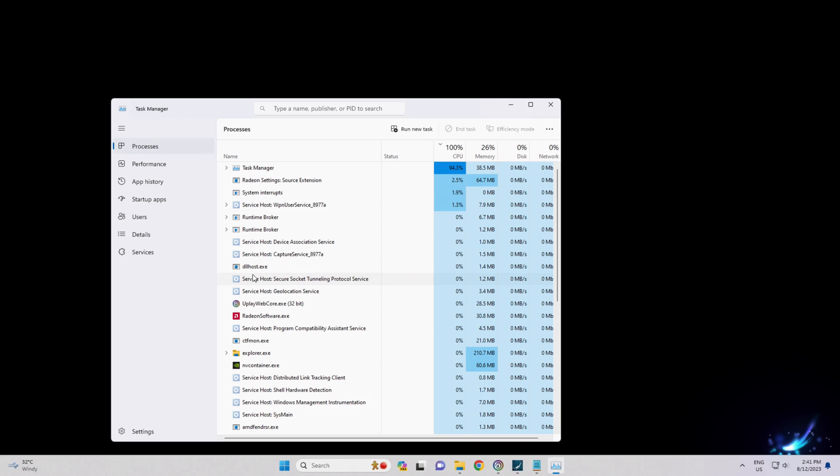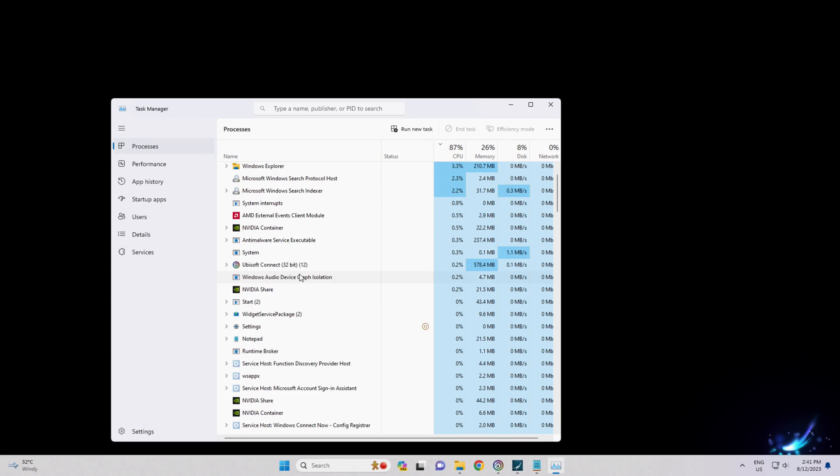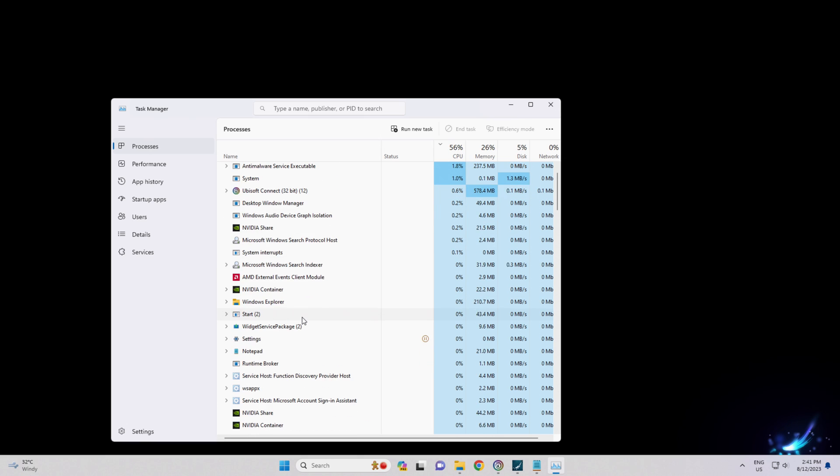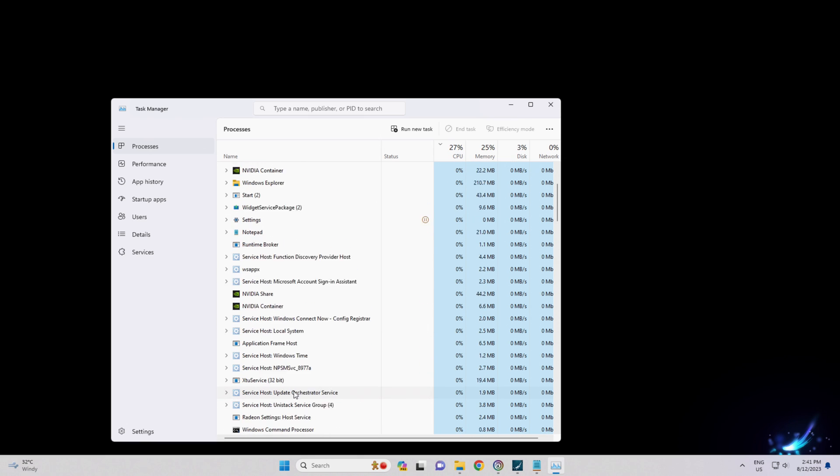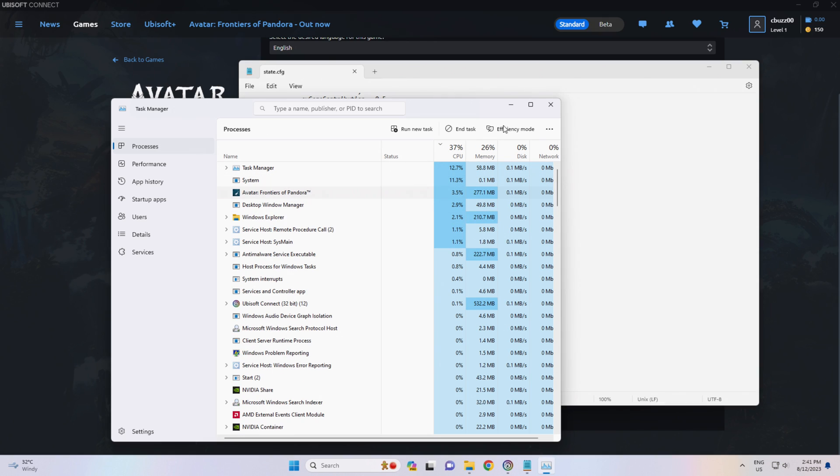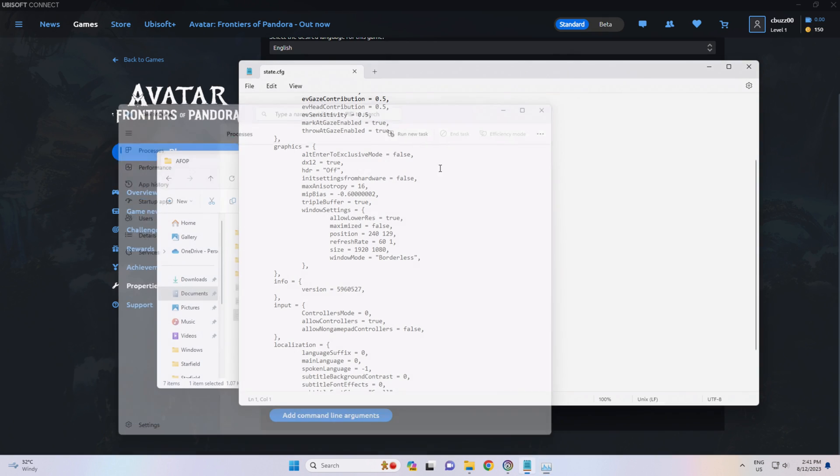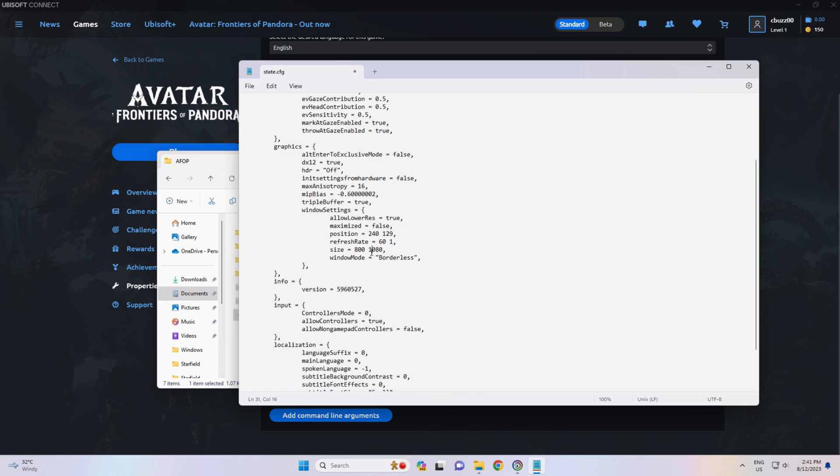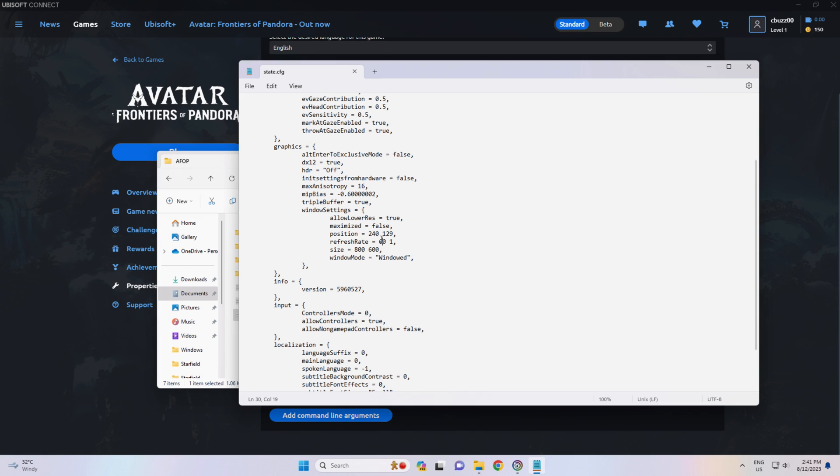In, say, 800x600 mode. And we want it windowed. We can just change it right there. Set our refresh rate to 30.